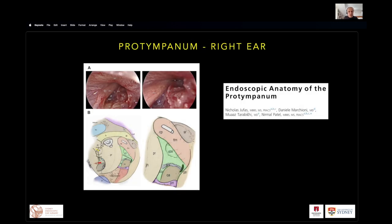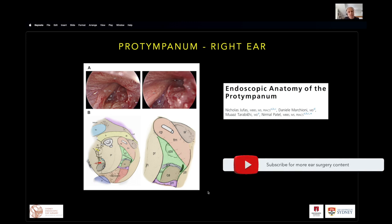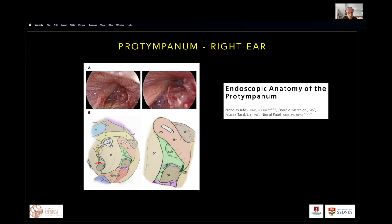Beginning with the protympanum — this is the right ear. Imagine dropping yourself into the right ear and looking towards the front. From superior to inferior we see various structures: the tensor tympani fold subdivides the protympanum from the anterior epitympanum. Below that is the supertubal recess, then the tensor tympani canal with the cochleariform process. A new area we named in this paper is the subtensile recess, medial to that. And then we have the protympanic spine running along the floor of the protympanum, and inferiorly a new structure called the protoniculum, which subdivides the protympanum from the hypotympanum.